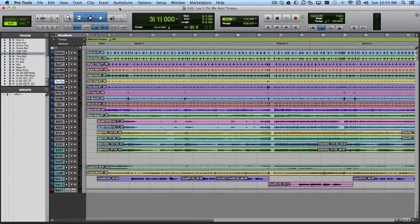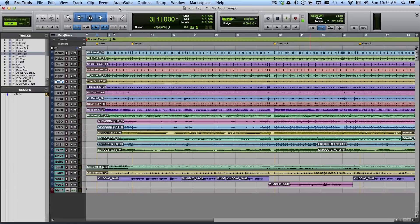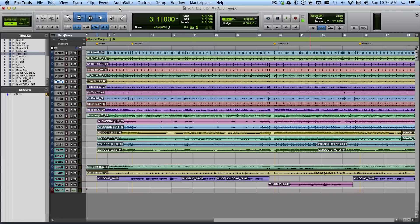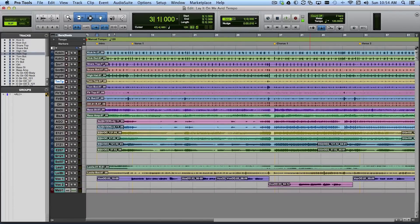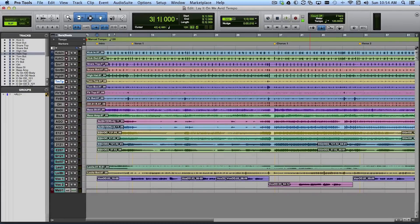So I'm going to go ahead and create a tempo track that means something in terms of this music so that I can work with this session in terms of bars and beats. I can use plugins like delays that might use the Pro Tools tempo track to figure out delay times in quarter notes and that sort of thing.